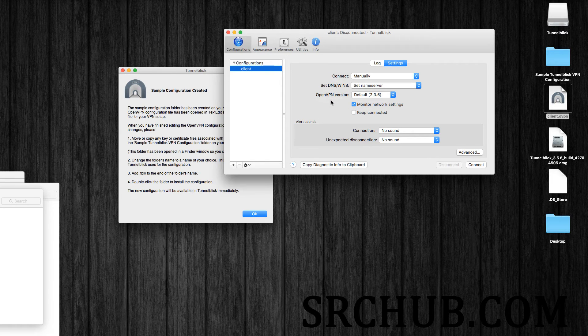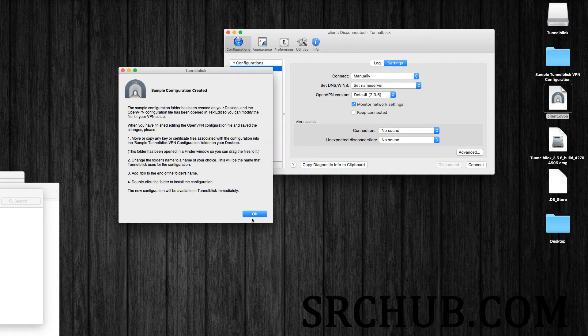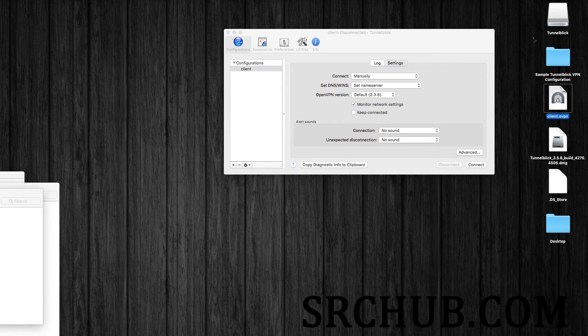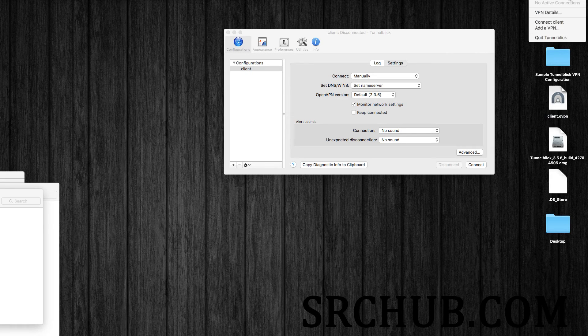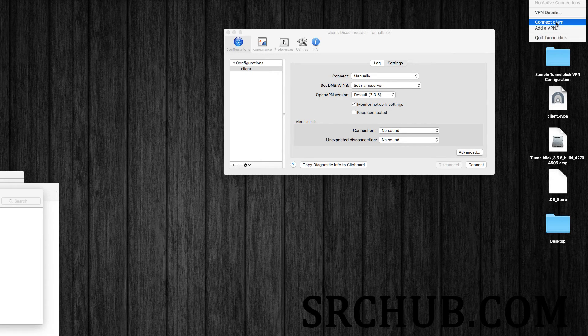So this was installed successfully. So what's going to happen here is here's the Tunnelblick icon up here. So connect the client.